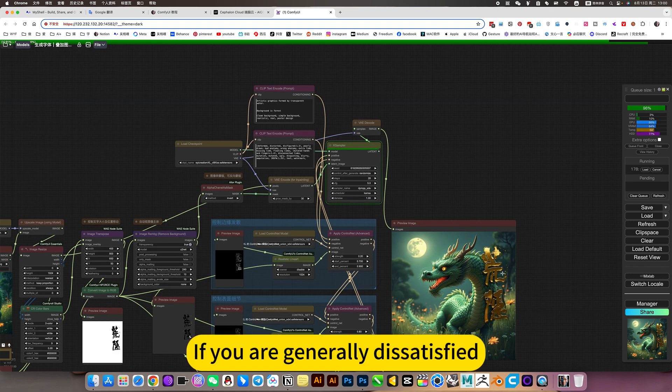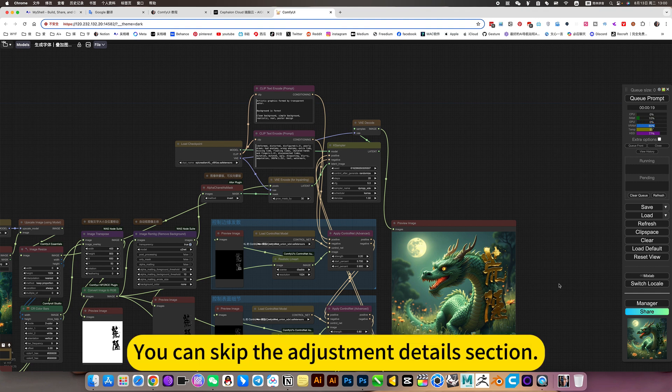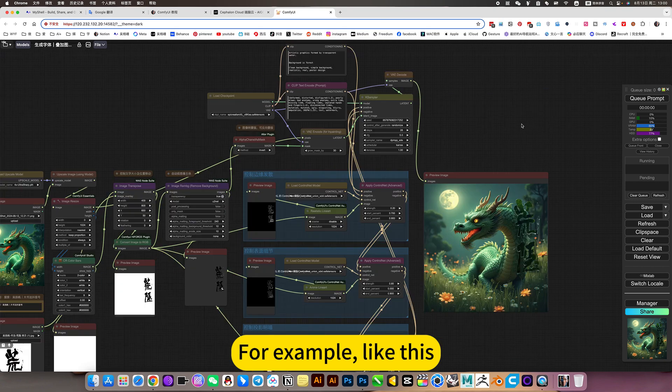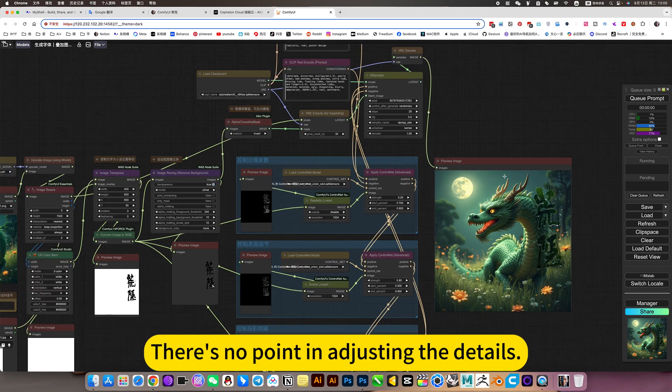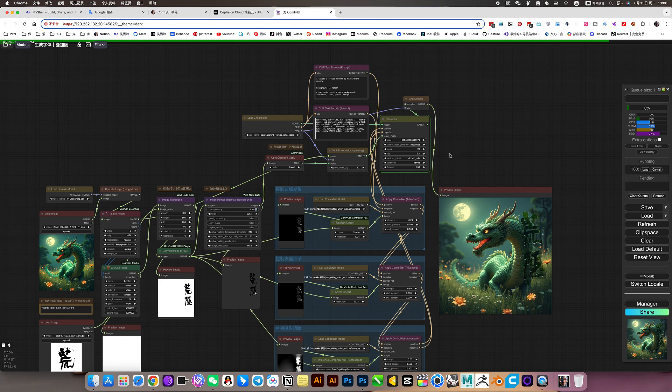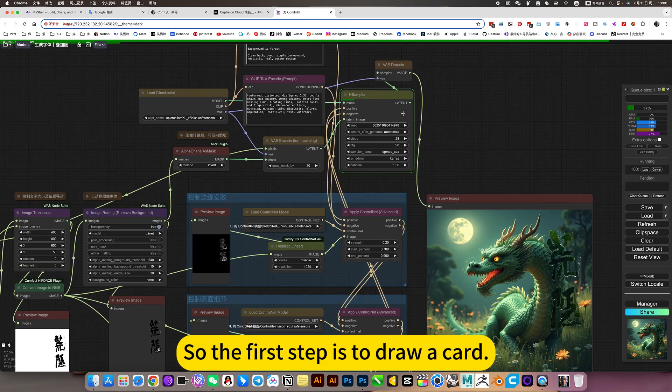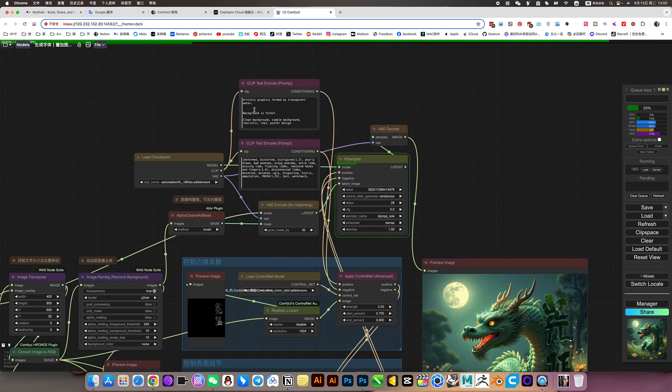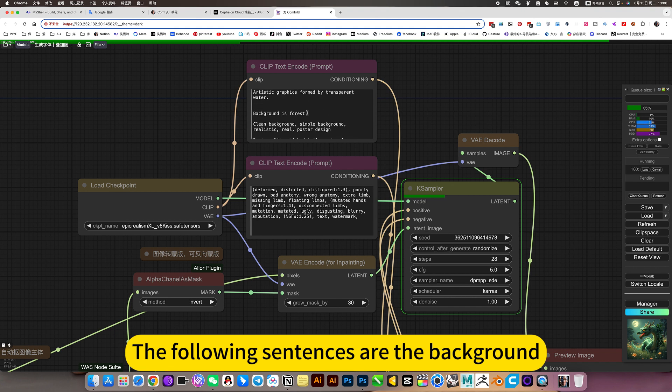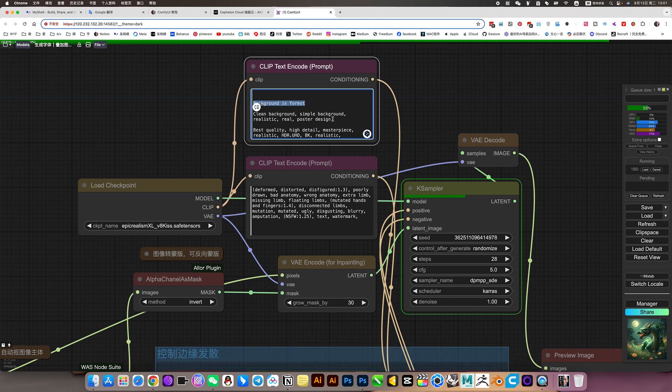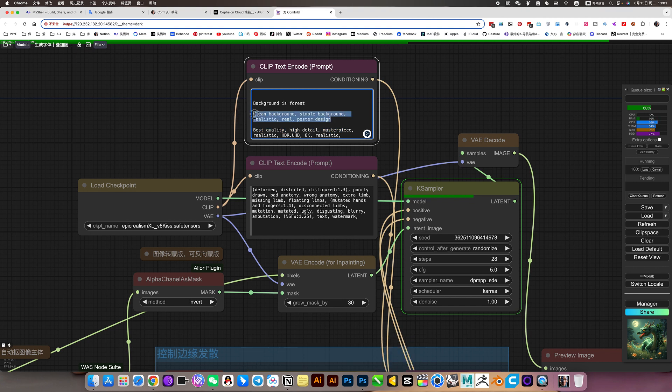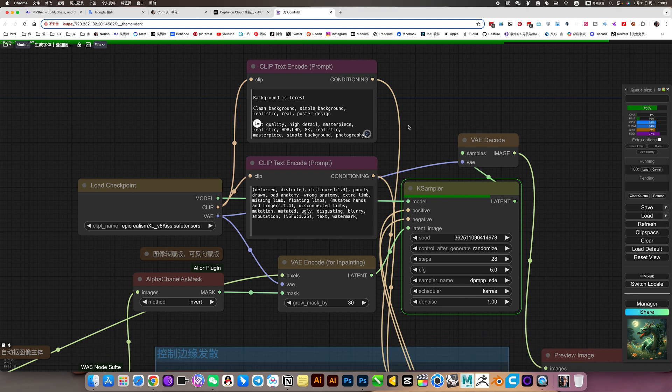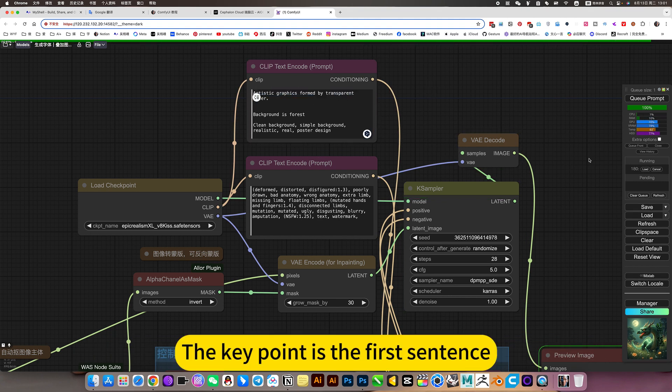If you are generally dissatisfied, you can skip the adjustment details section. For example, there is no point in adjusting the details. So the first step is to draw a card. The following sentences are the background, forest, clean background. Then below a word like high definition picture quality. The key point is the first sentence.